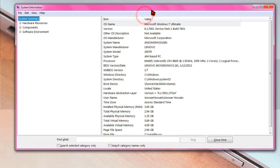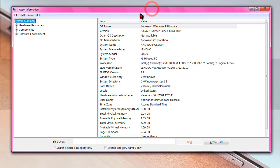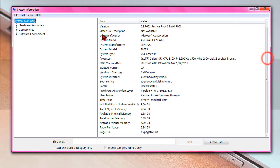When this window appears, from there you will be able to find many information. Go to System Model under System Manufacturer — mine is Lenovo 20079, and this is the system model number of your laptop.